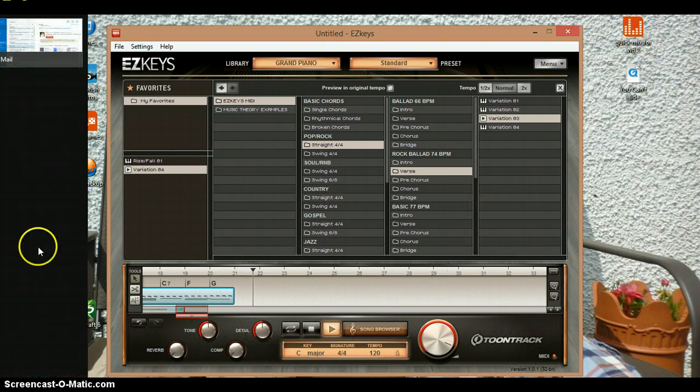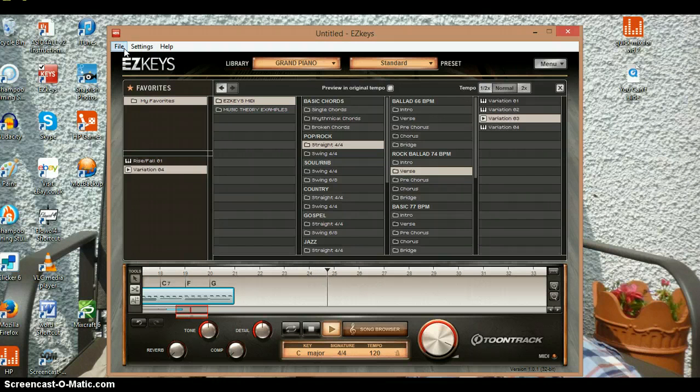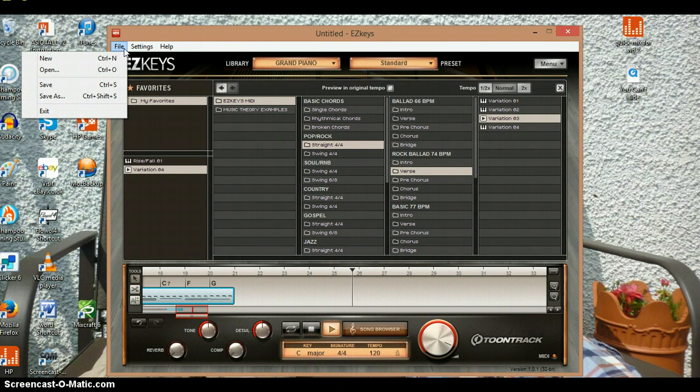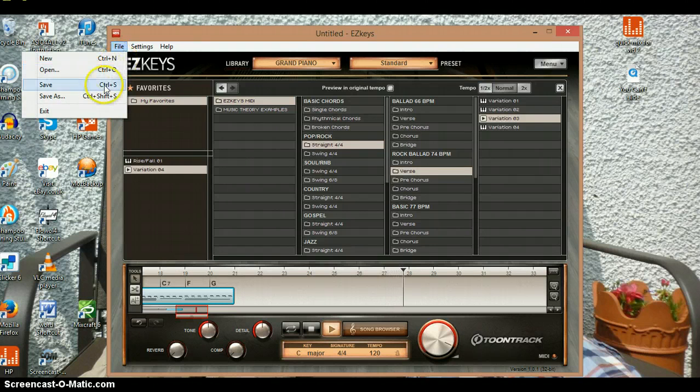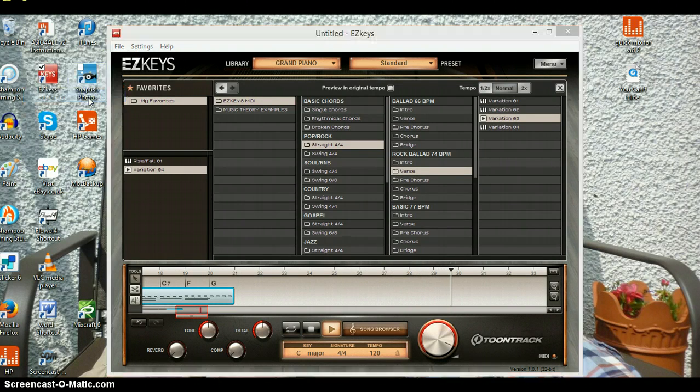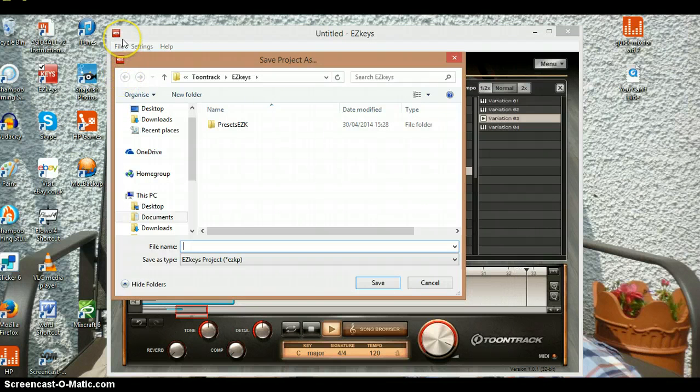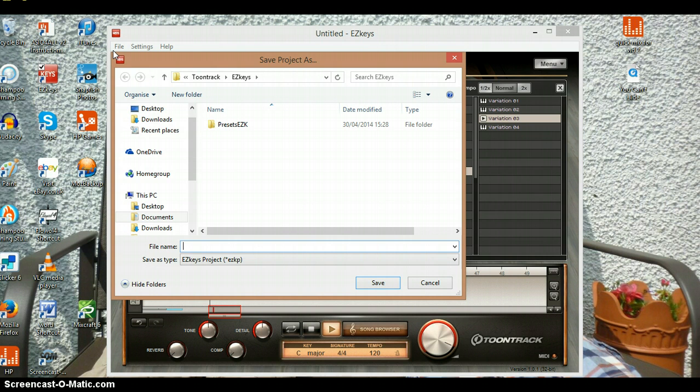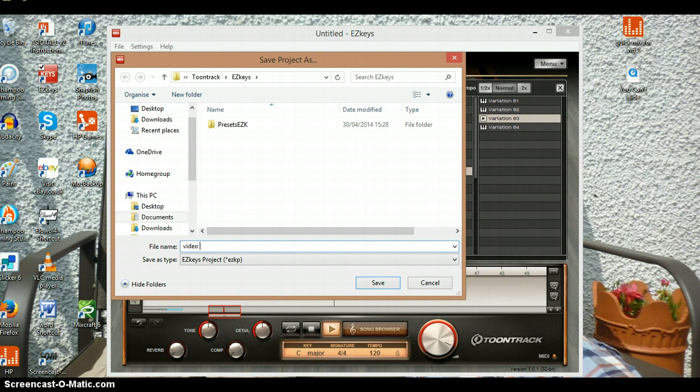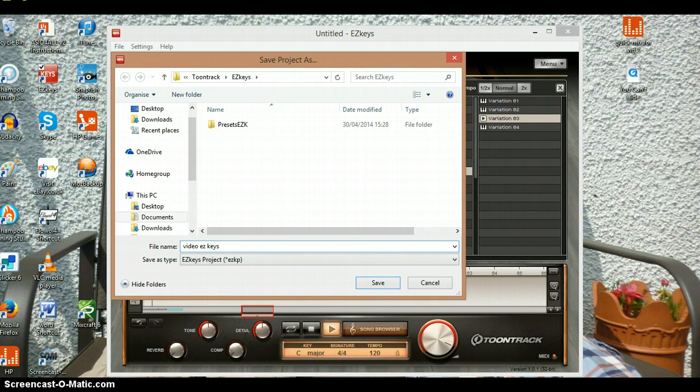And then to save your projects, just go to save as. Go to EZkeys and then call it whatever you want. I'm going to call it 'video' because EZkeys is spelled with a Z. All right, is it working again?